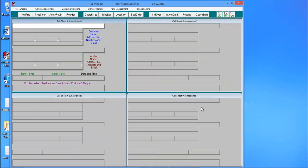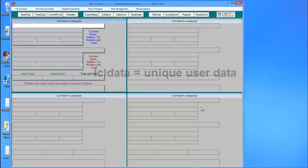Now, when you do a thin client setup, that means that all users access the exact same set of files. Service Desk has a folder in its build called LCL Data. It stands for Local Data and contains the unique user information for each user.